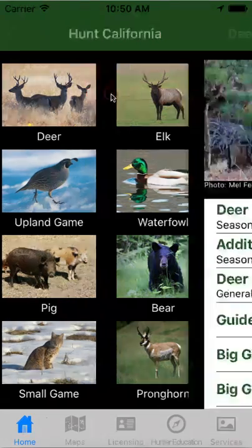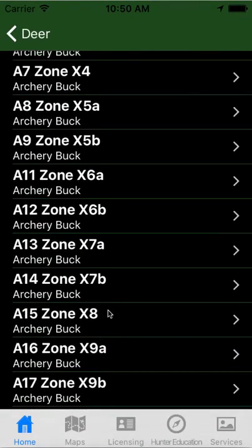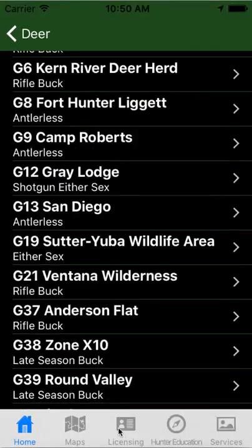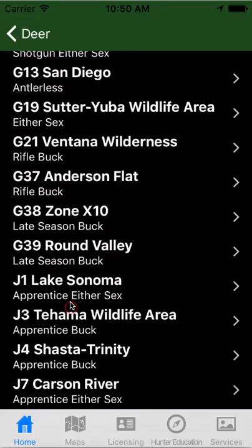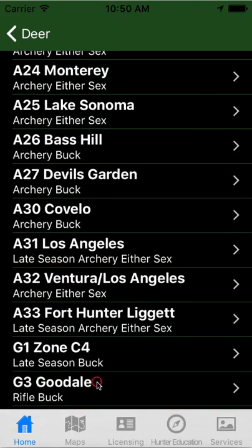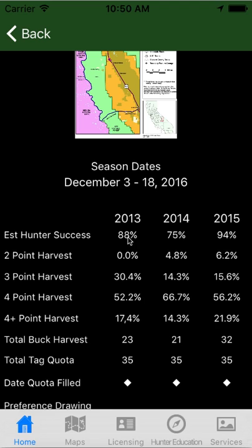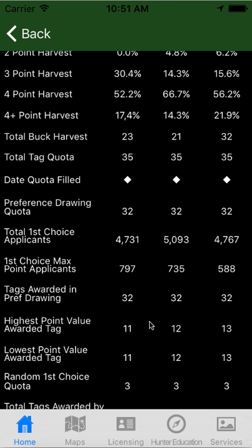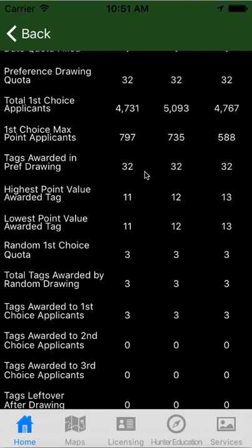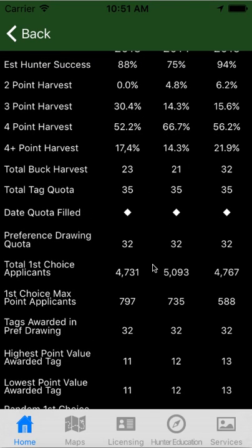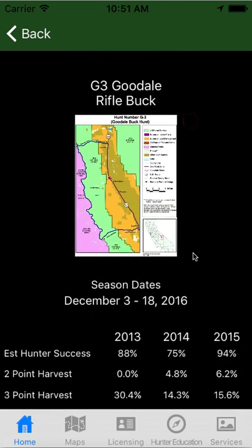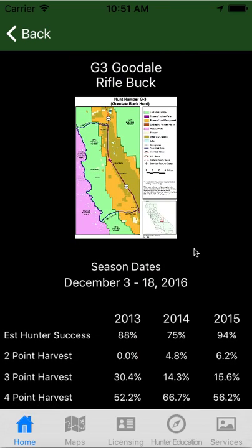If you click those and go to Additional Hunts, you can see the other ones listed there — G3 and others. Then you'll see another map, the season date, and it'll give you estimated hunter success, harvest statistics, and drawing statistics. This just shows a three-year trend. It doesn't show your exact odds because it doesn't know how many preference points you have — that's going to be different every year.